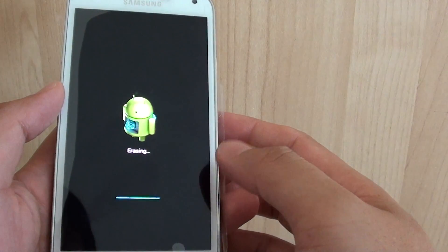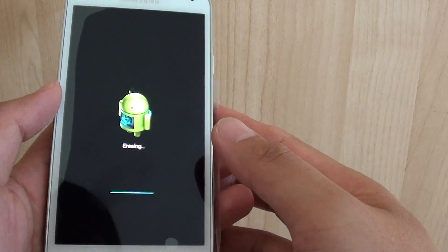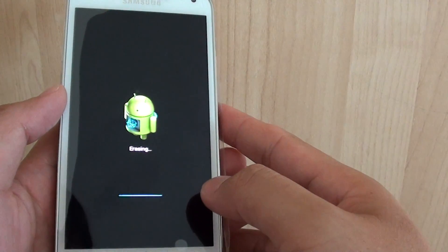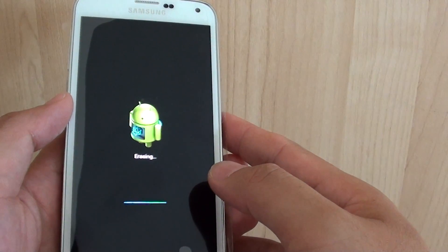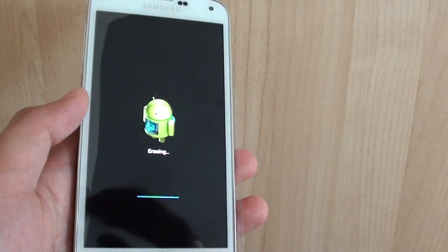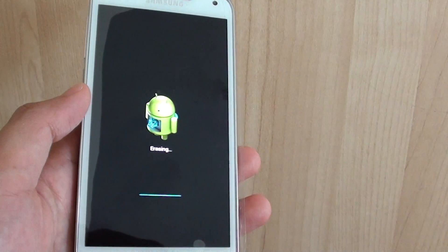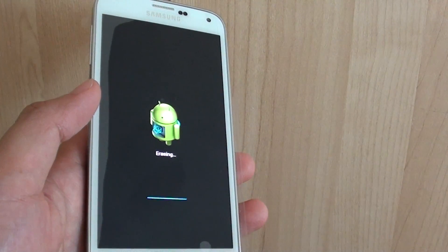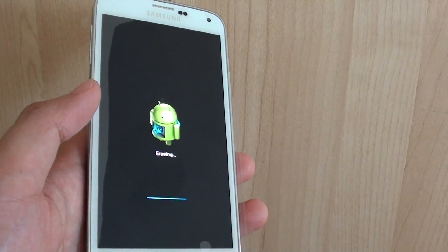And you just have to wait for the phone to boot up and you can set up the phone again. And that is pretty much it. Thanks for watching this video. Please subscribe to my channel for more video tutorials.